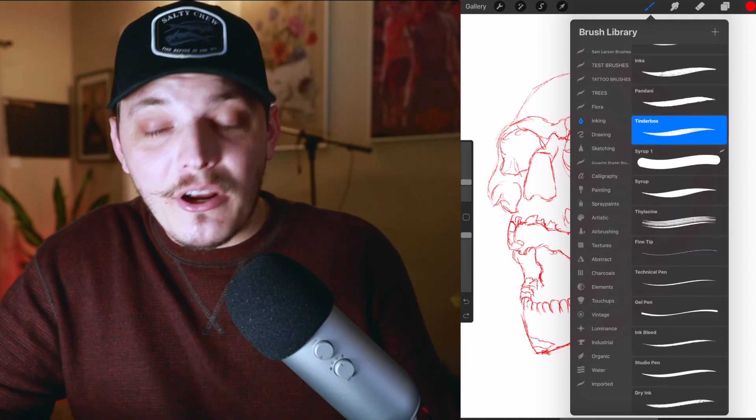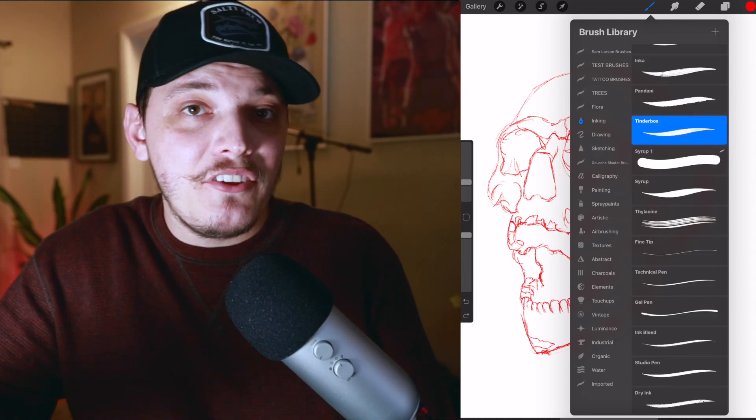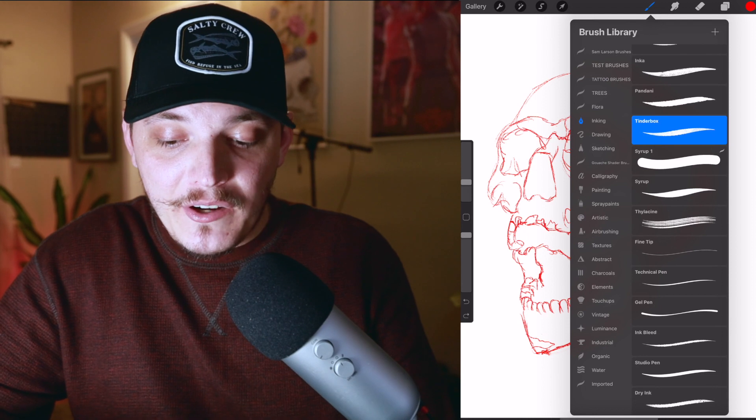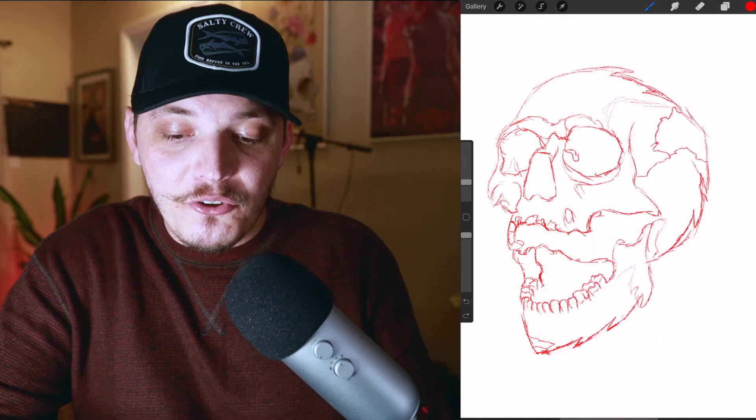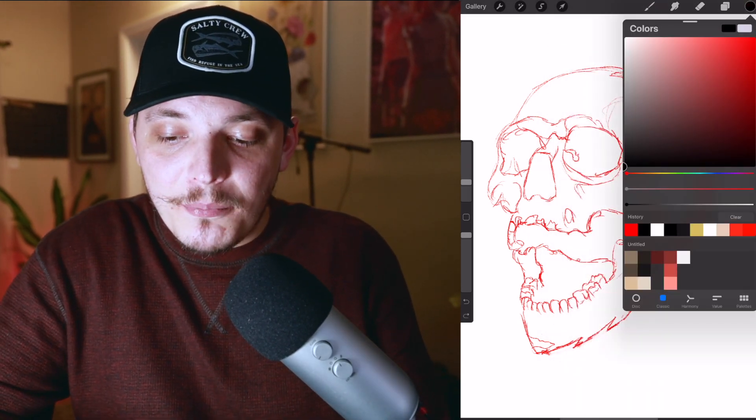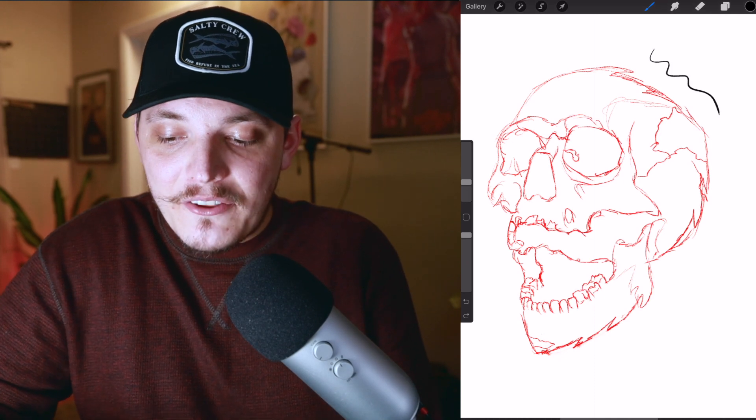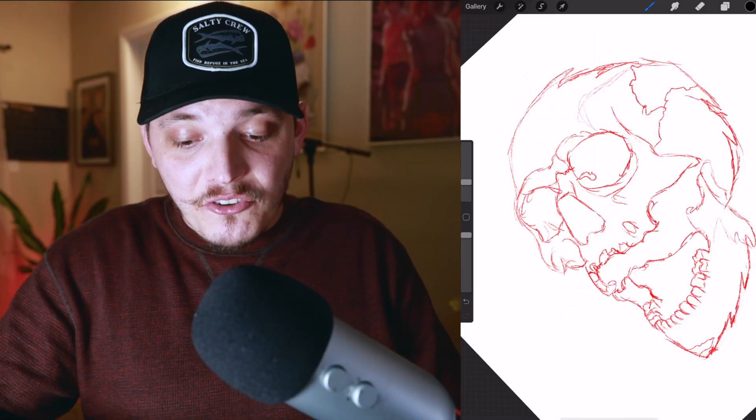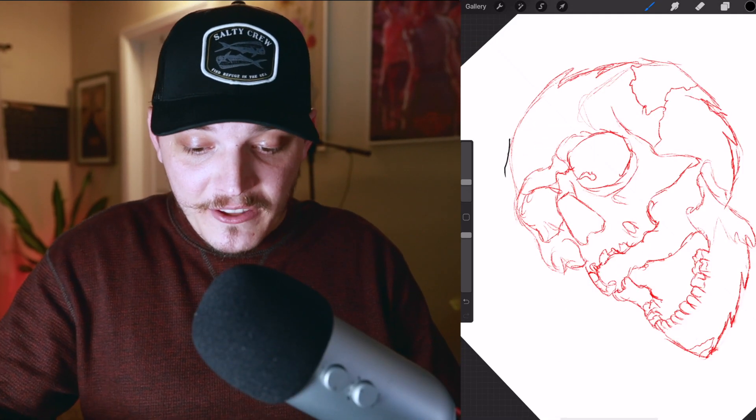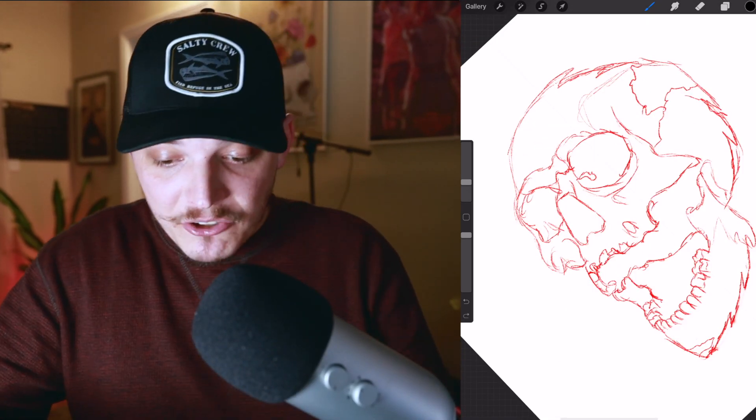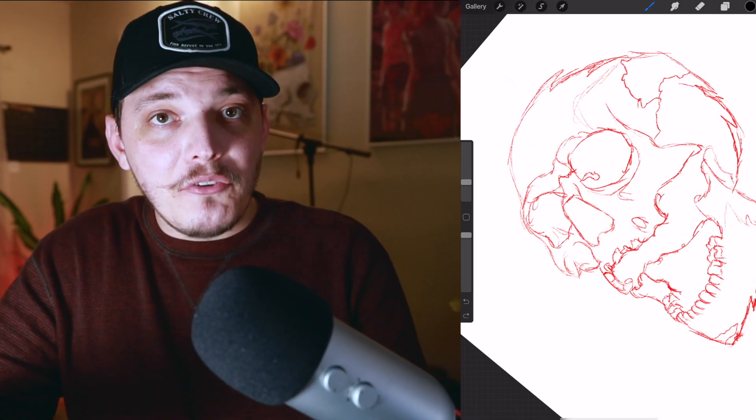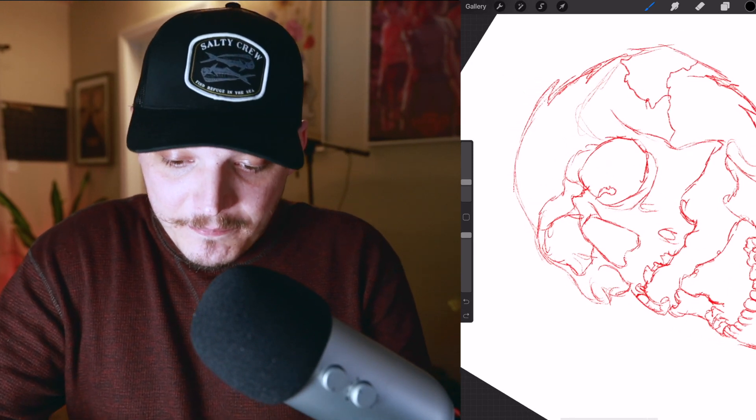The brush I'm using today is Tinderbox under inking. It's a great brush and it's free and it's included with Procreate. So you guys can start using that right now. So we're going to use that one, but I want to make sure I choose black instead, and you're going to see why in a second. I'm just going to start sketching over this now with my final brush and I'll see you guys in a second.